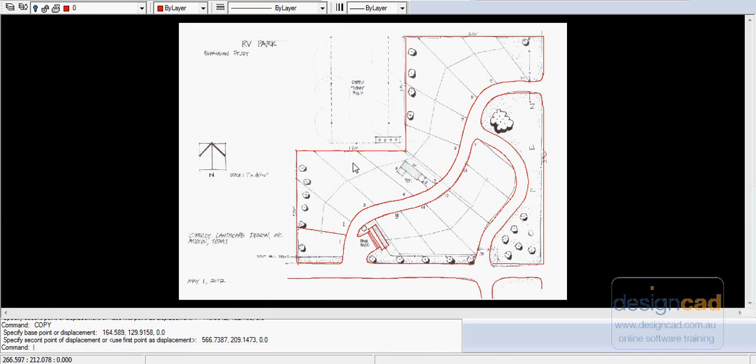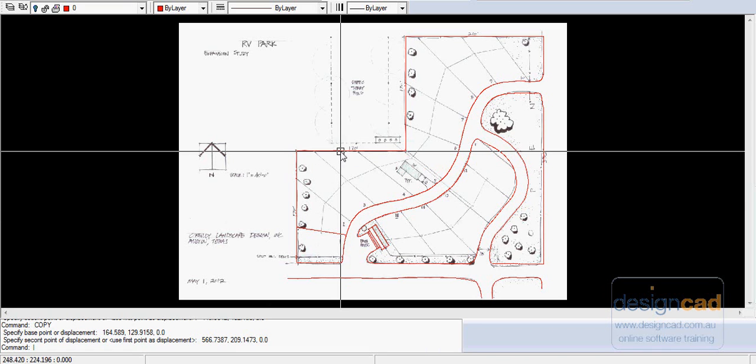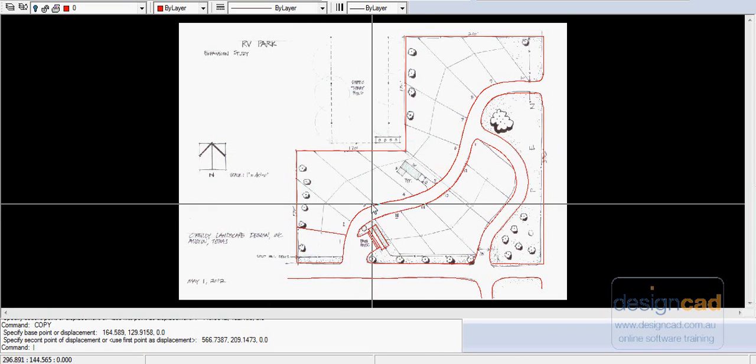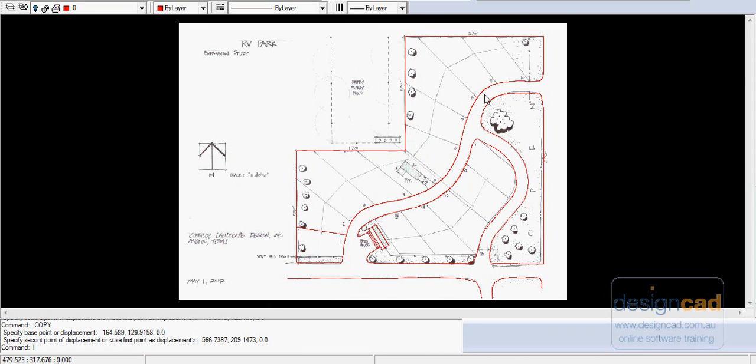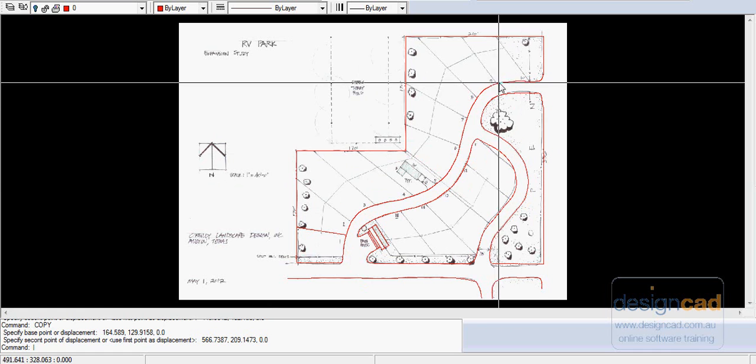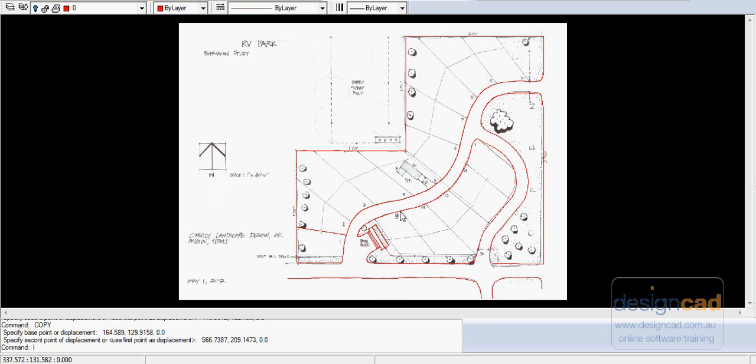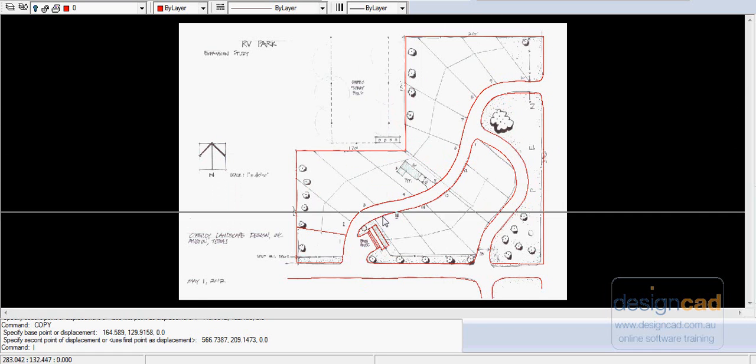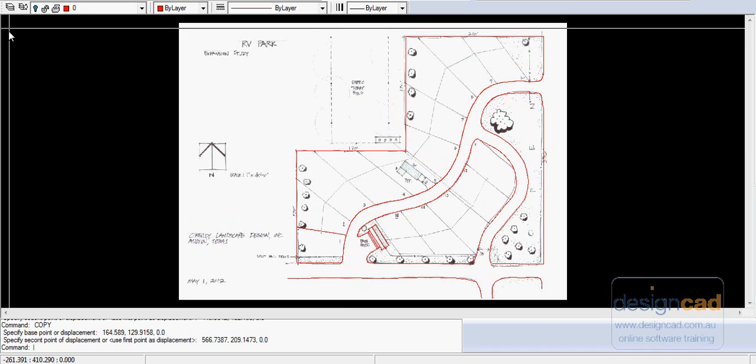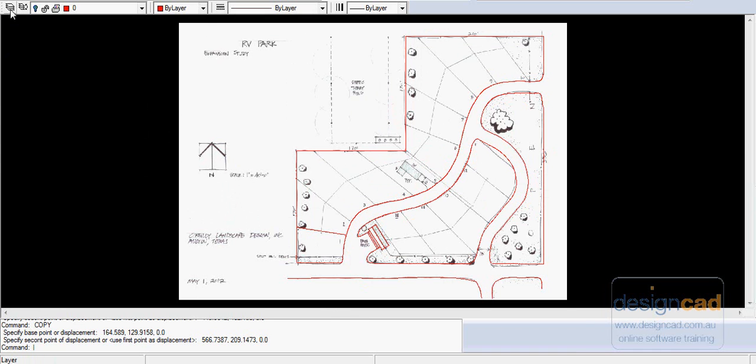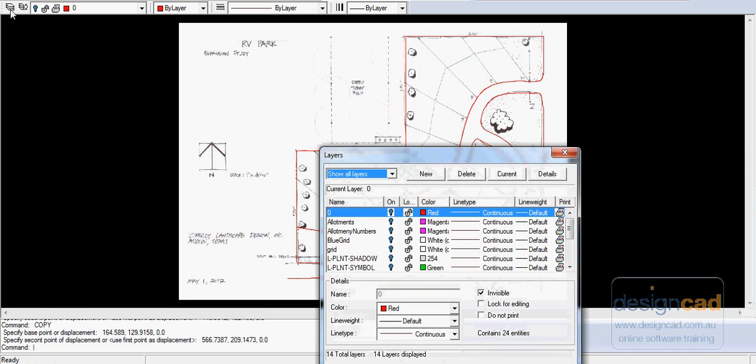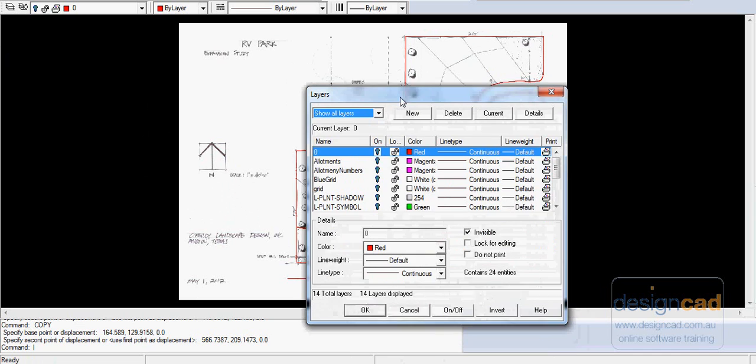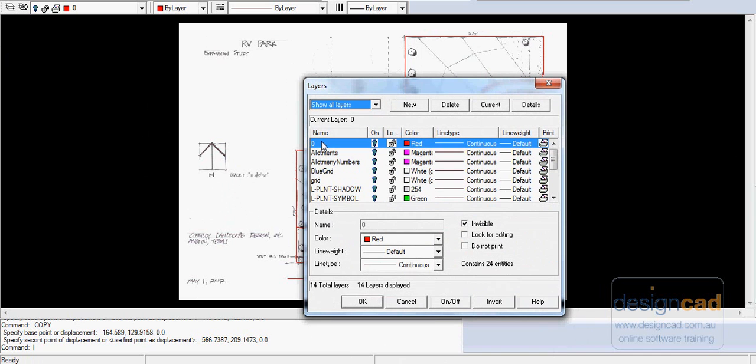Now that the boundaries of the site are in and the kerb lines representing the roadway edges are in, it's time to think about layers. If you move to the stack here or go to the appropriate drop-down menu and go to Layer Details, you can see I've created a number of layers here.